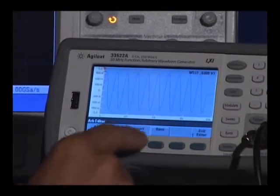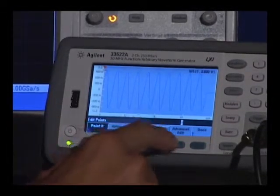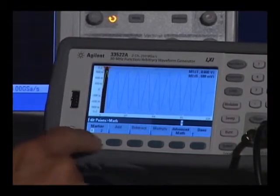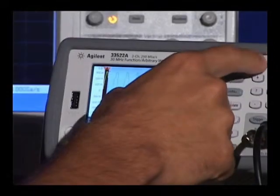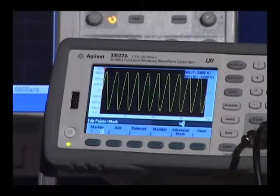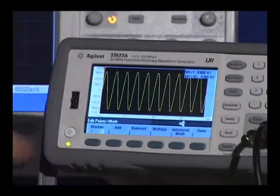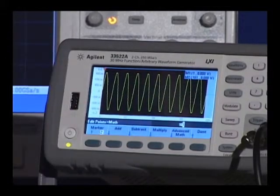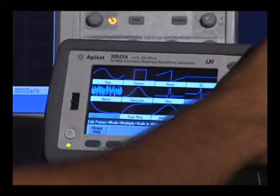Let me exit out of here and go to Edit Points, Advanced Edit, and then perform math. I want to highlight my waveform with my markers. Now I want to multiply my waveform by an exponentially falling function. So multiply — let me select the exponential fall.